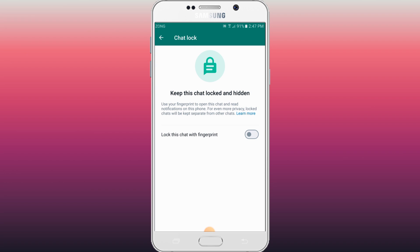Here is the option to lock this with fingerprint. If your phone has a fingerprint sensor, then you can lock it easily with your fingerprint.